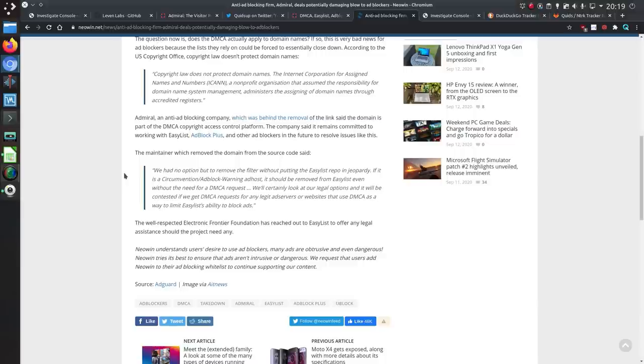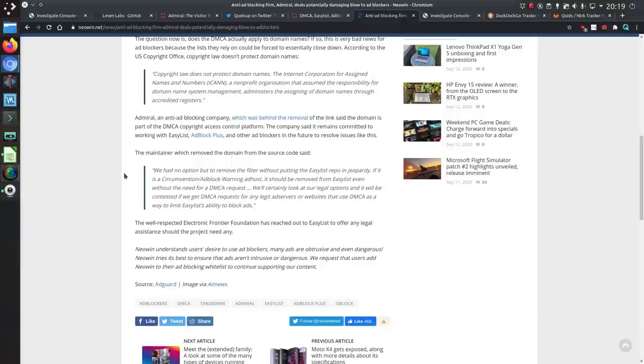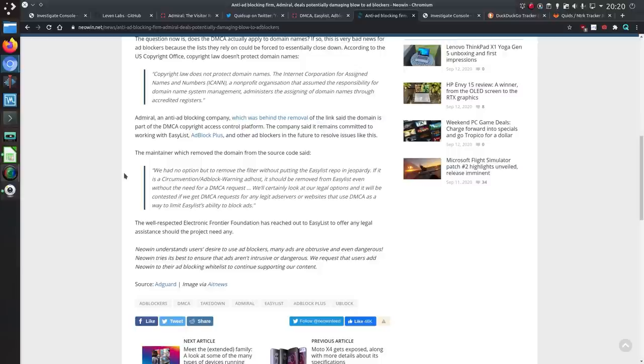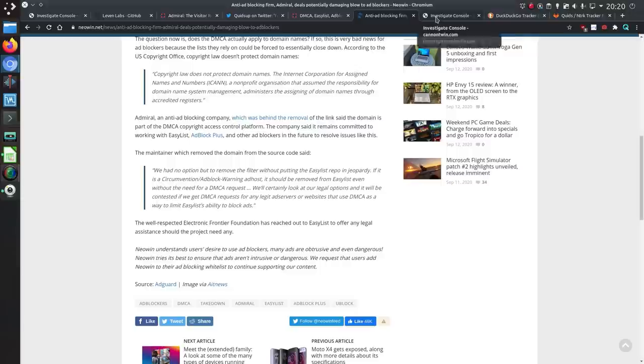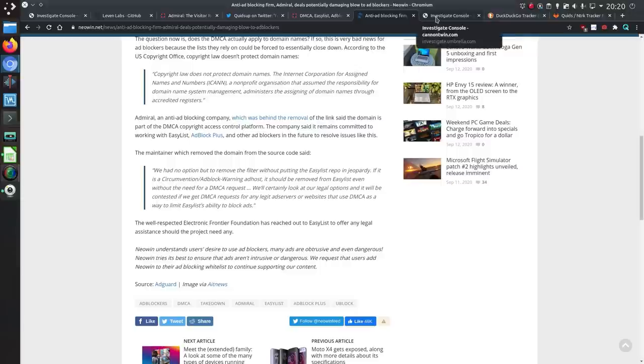And the maintainer said we had no option but to remove the filter without putting the easy list repo in jeopardy. If it is a circumvention adblock warning ad host it should be removed from easy list even without the need of a DMCA takedown request. We'll certainly look at our legal options and it will be contested if we get DMCA requests for any legit ad servers or websites that use DMCA as a way to limit easy list's ability to block ads. And the well-respected EFF or Electronic Frontier Foundation has reached out to easy list to offer any legal assistance should the project need any.